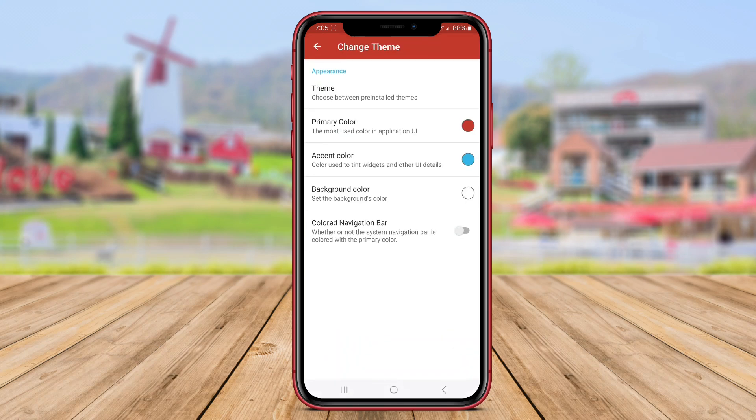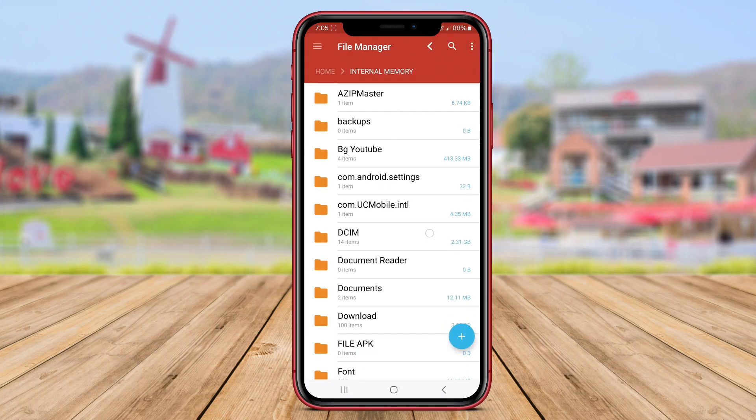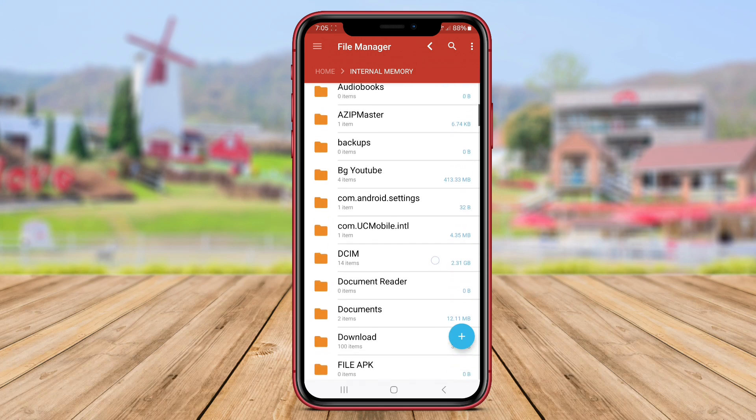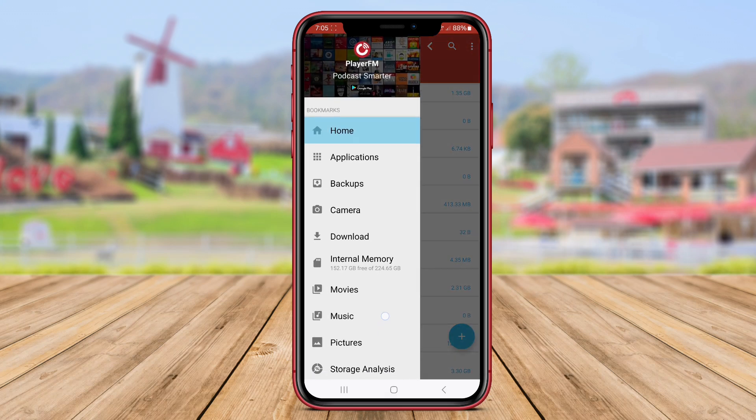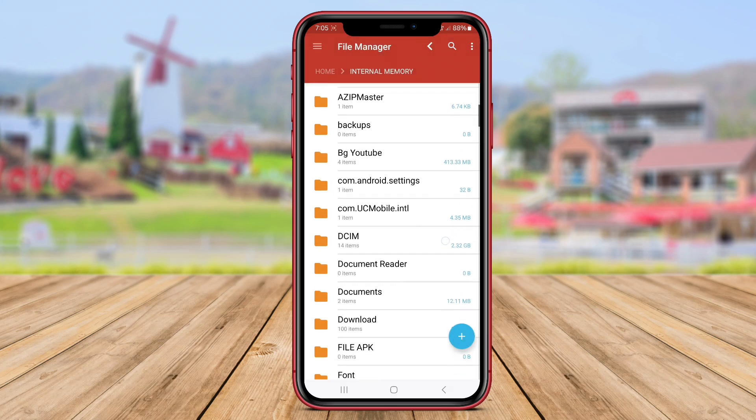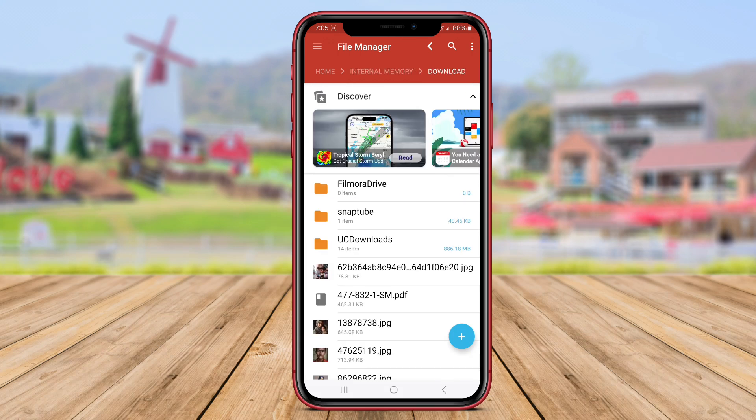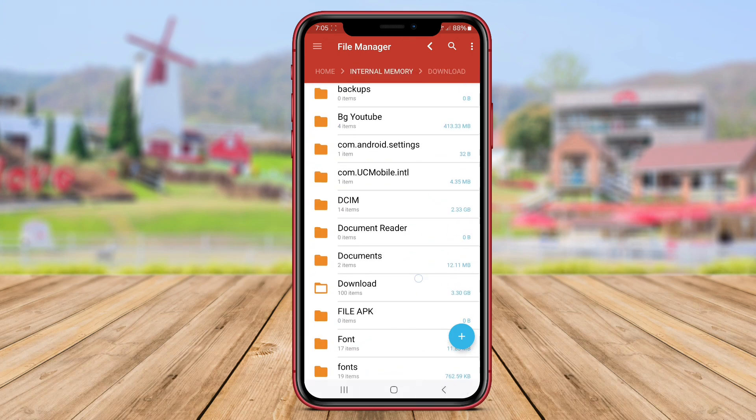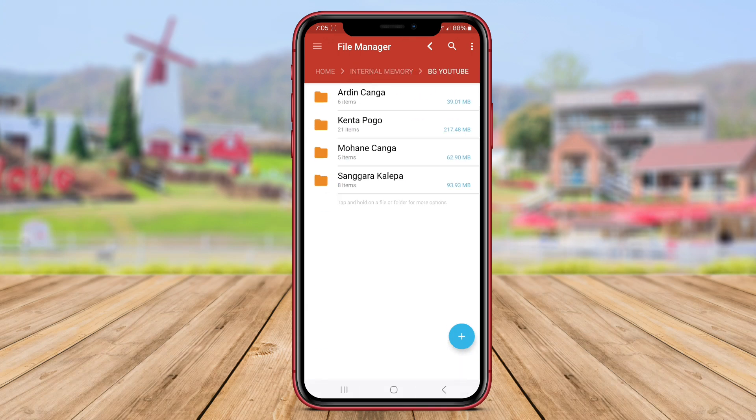The app has a simple and intuitive interface, making it suitable for users who prefer a no-frills file management experience. File Manager Explorer also offers basic file compression and extraction capabilities, along with support for cloud storage services.